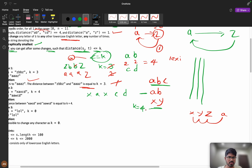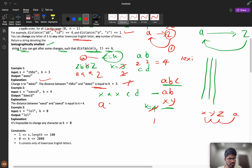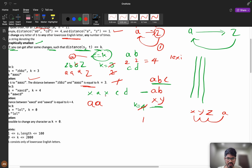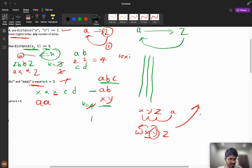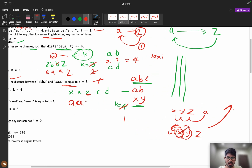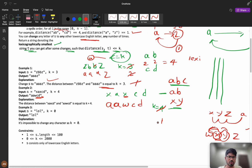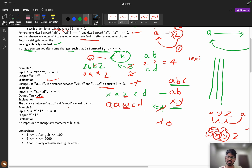Now consider 'xaxcd' with k = 4. For 'x': x is index 24, so 24 minus 1 = 3 steps to reach 'a', leaving k = 1. The next 'a' stays 'a'. Then we have 'x' again — with k = 1, we can move one step left to 'w' (not 'y', since that would increase it). So the answer is 'aawcd'. Operations are done, so the remaining 'c' and 'd' stay.